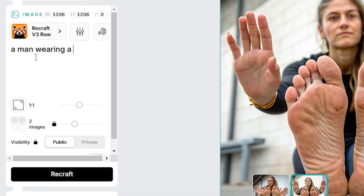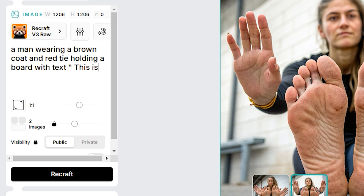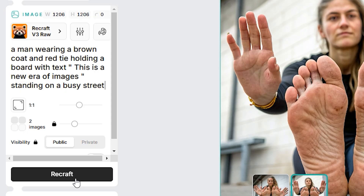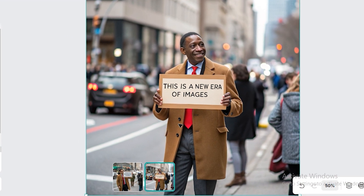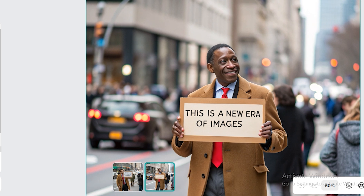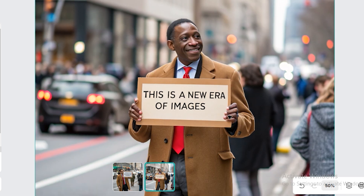Next prompt: 'a man wearing a brown coat and red tie holding a board with text: This is a new era of images, standing on a busy street.' The Recraft output is not bad — the text is correct, he's wearing a brown coat and red tie, standing on a busy street. It followed the prompt very accurately.